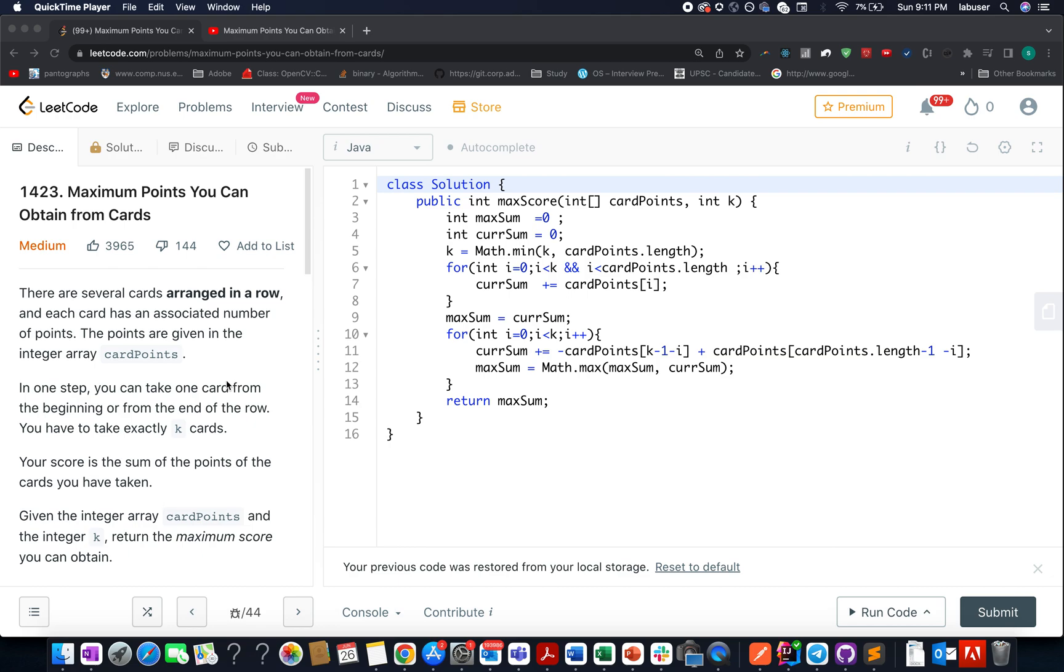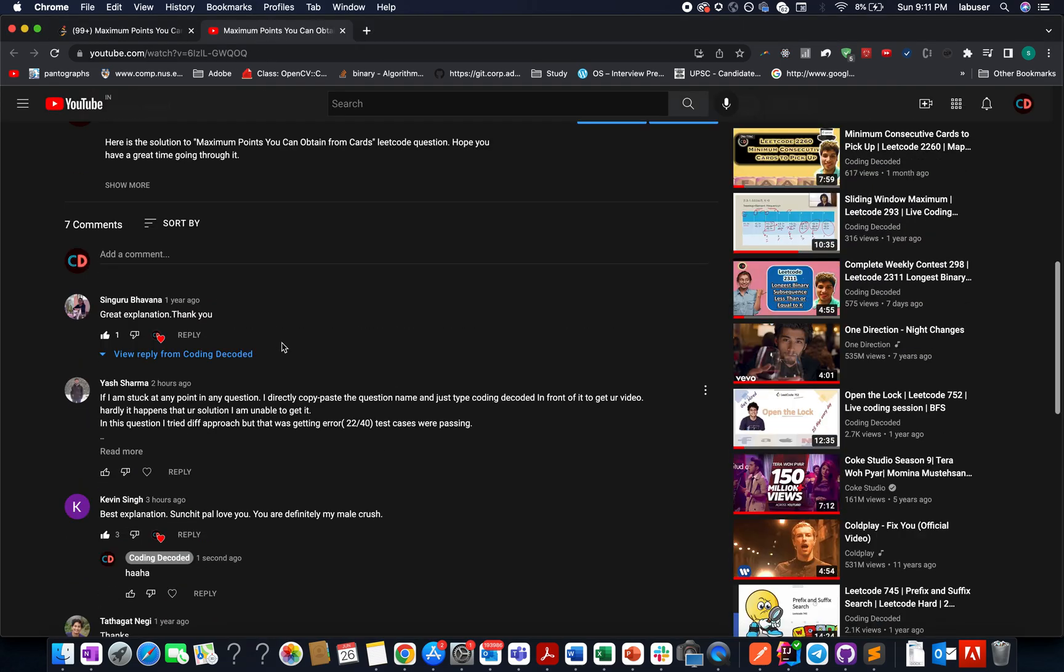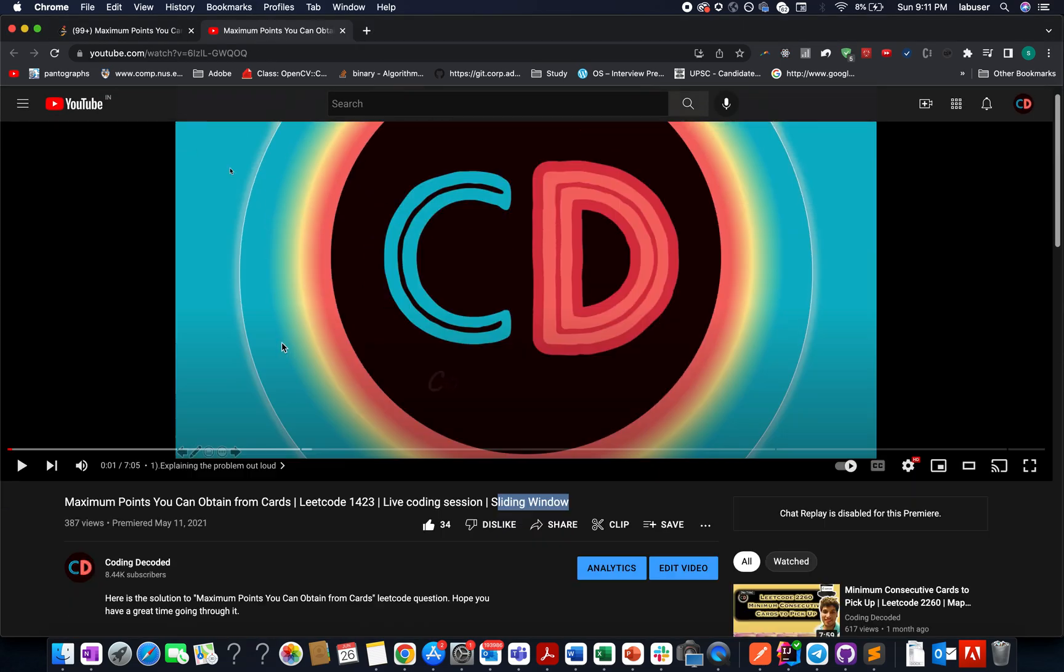However, the subscribers of Coding Decoded may feel differently. They may categorize it under easy category. Why? Because we have already solved this question in the month of May 2021.